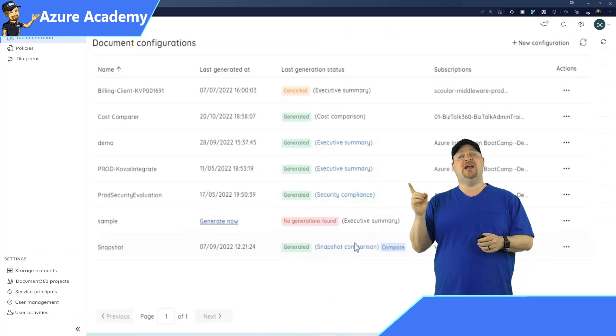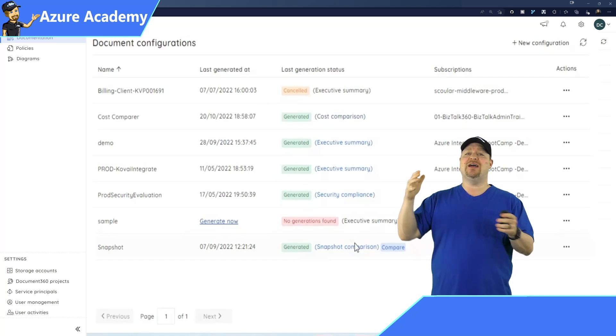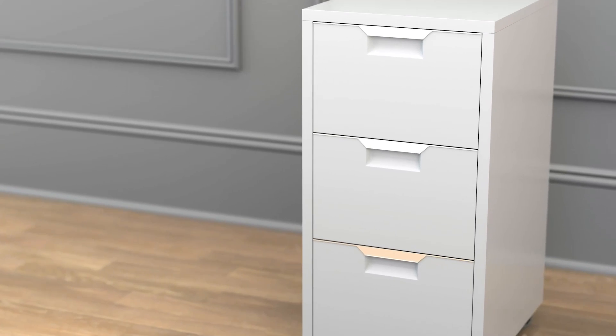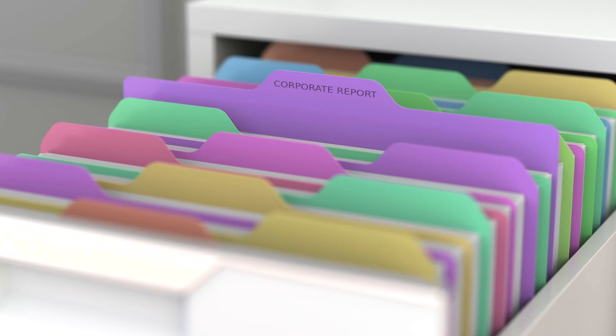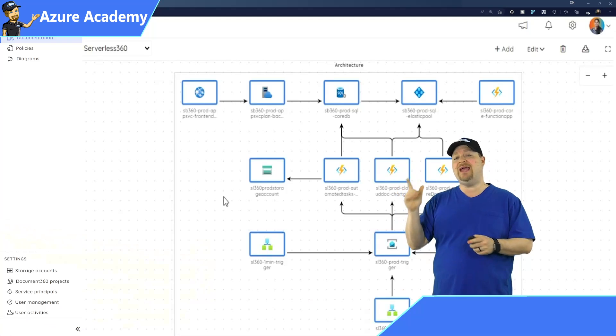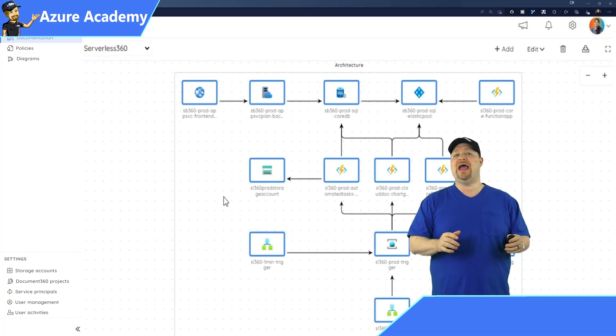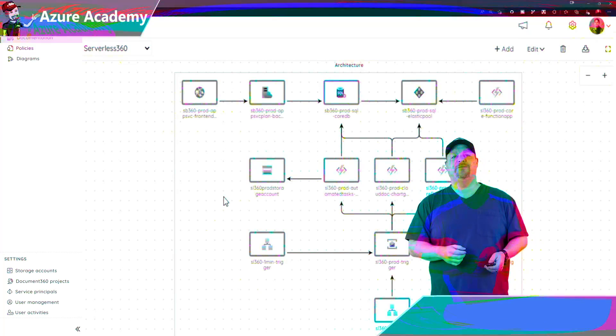Speaking of diagrams, those usually get created and stuck out on some file share somewhere and forgotten and almost never get updated. So over here on the left, you can create and store your diagrams for your apps right in serverless 360.